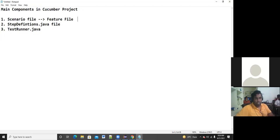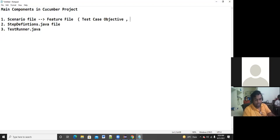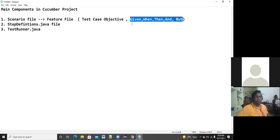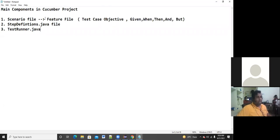The feature file is nothing but your test case — we can call it a test case. The set of steps and test objective will be written in the feature file. The keywords we use in the feature file are: Given, When, Then, And, and But. These are the keywords we use to write a feature file.